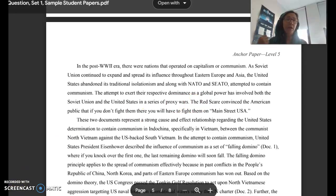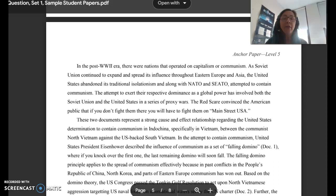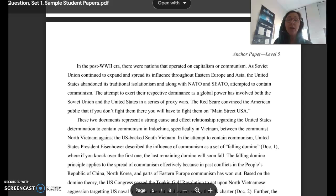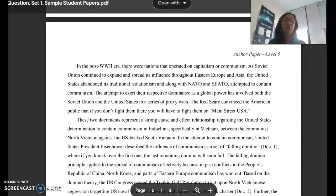This is an anchor paper level five from the New York Department of Regents — the top score. Keep in mind it doesn't mean it's necessarily perfect; it just hits all the rubric points. It begins: 'In the post-World War II era, there are world nations that operate on capitalism or communism. As the Soviet Union continued to expand and spread its influence throughout Eastern Europe and Asia, the United States abandoned its traditional isolationism, and along with NATO and SEATO, attempted to contain communism.' That's the historical context paragraph — not summarizing the documents, but setting up what led to them.